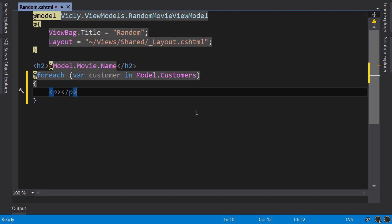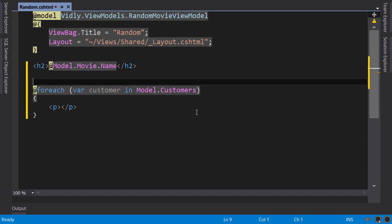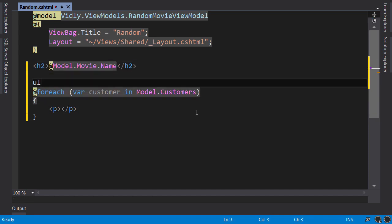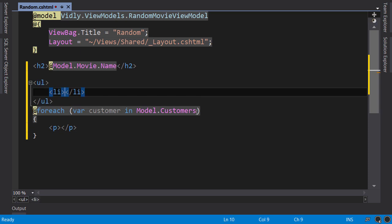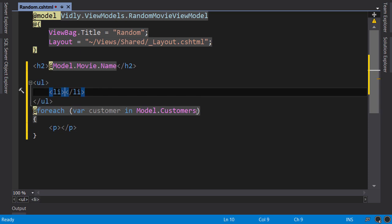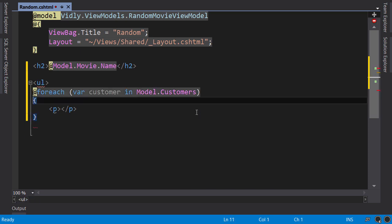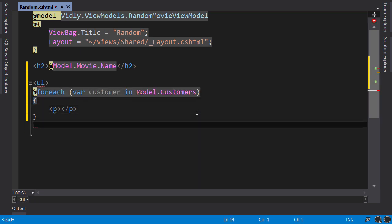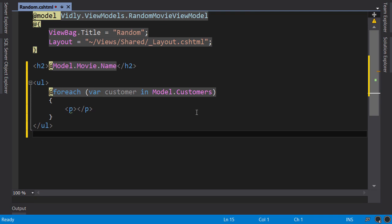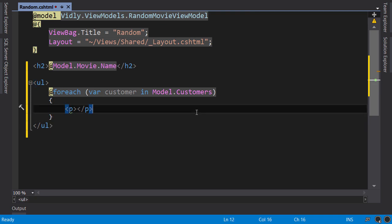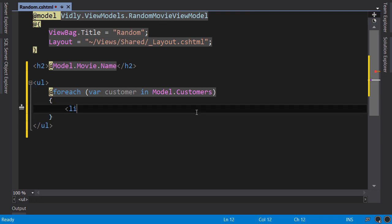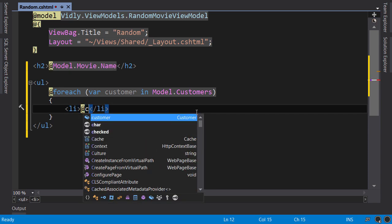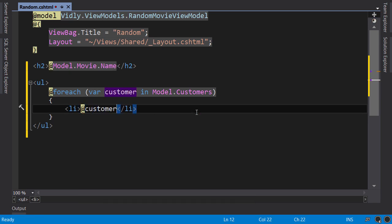Let's say we want to display these customers using list items. So, outside this foreach block, I use the UL tag. Let's close it here. And inside the foreach block, we use LI. And here, we switch back to C-sharp. So, at sign, customer.name.